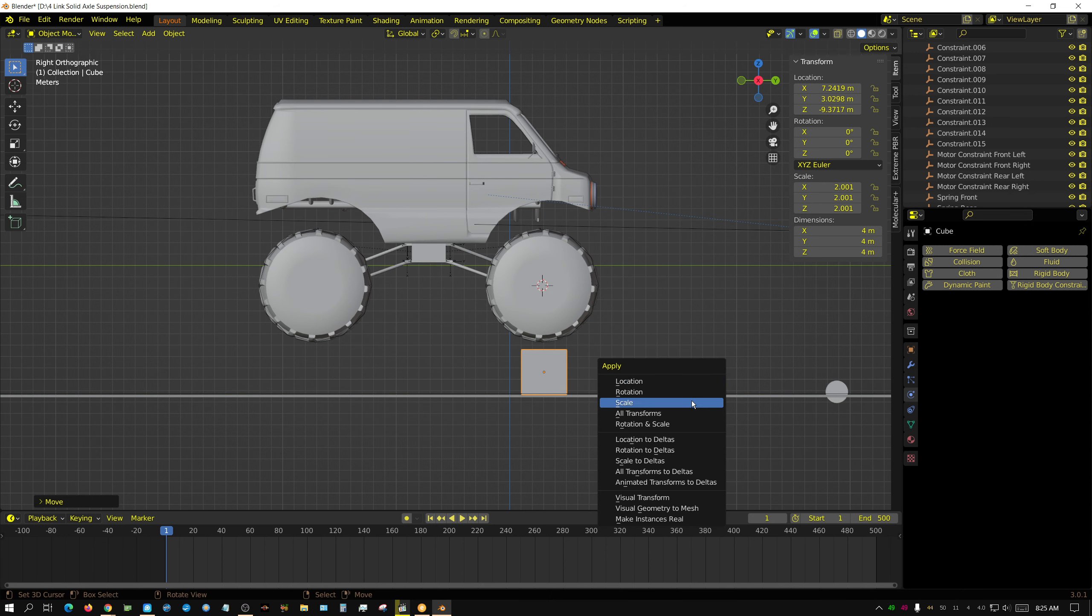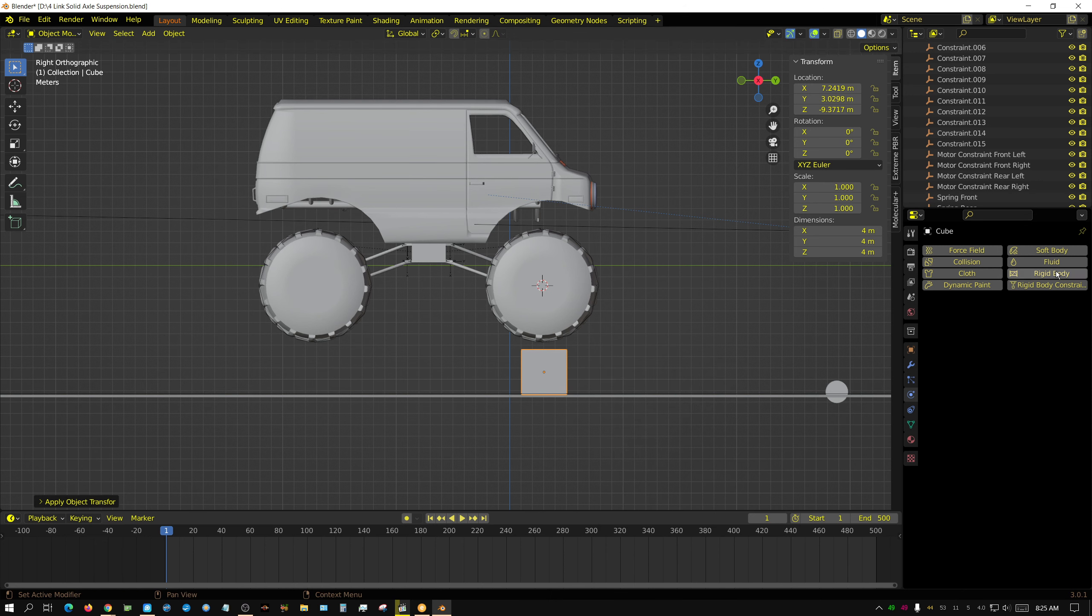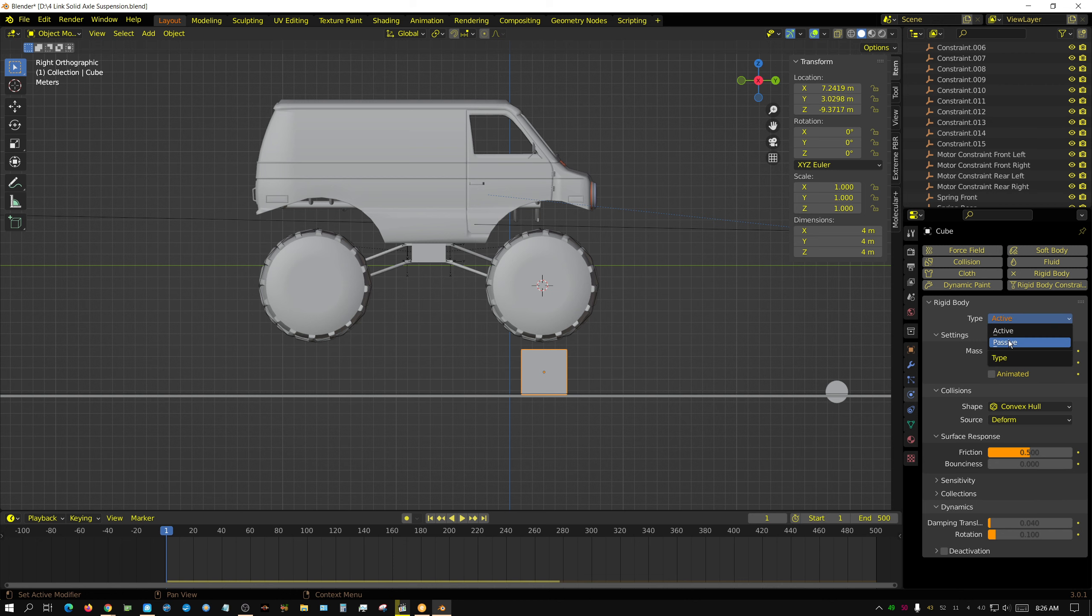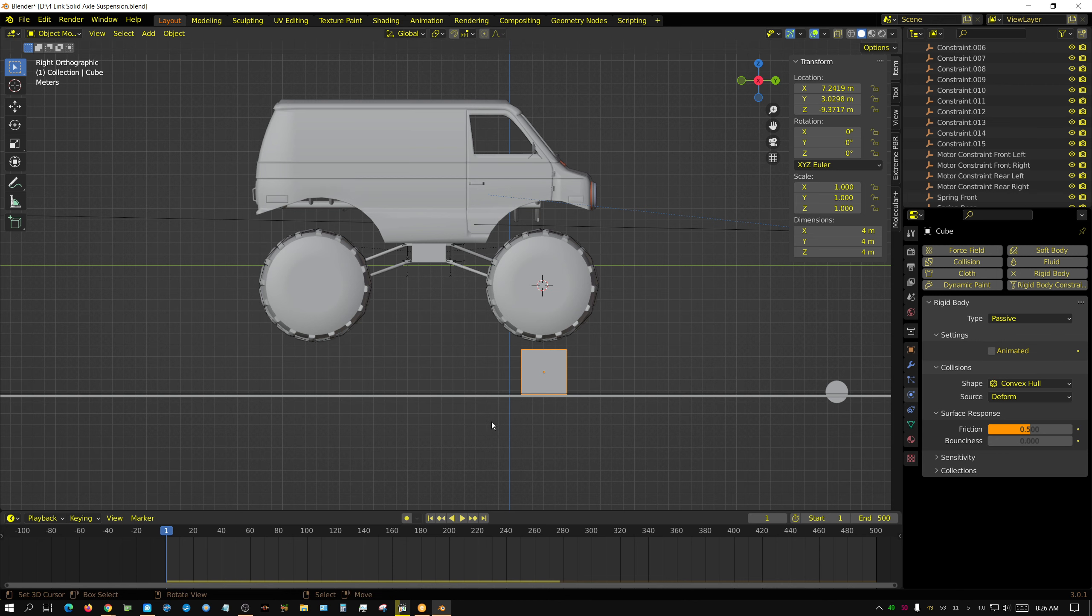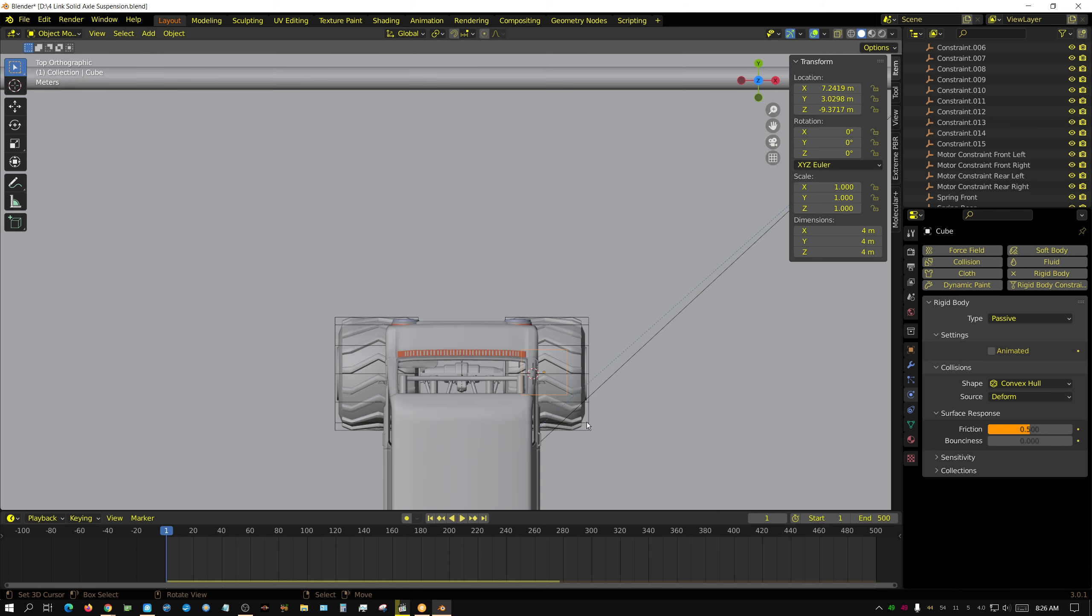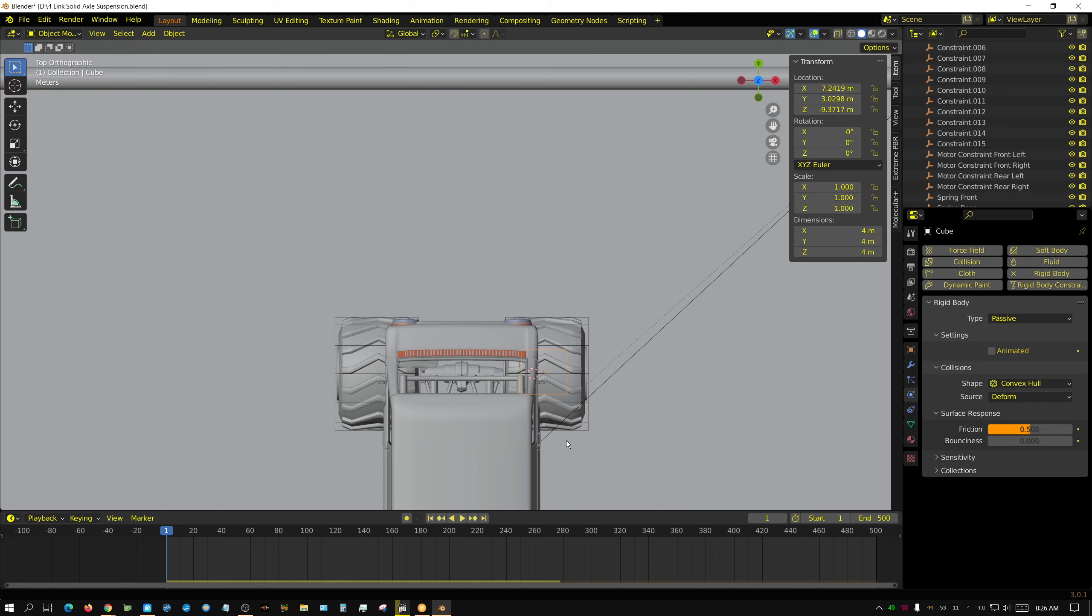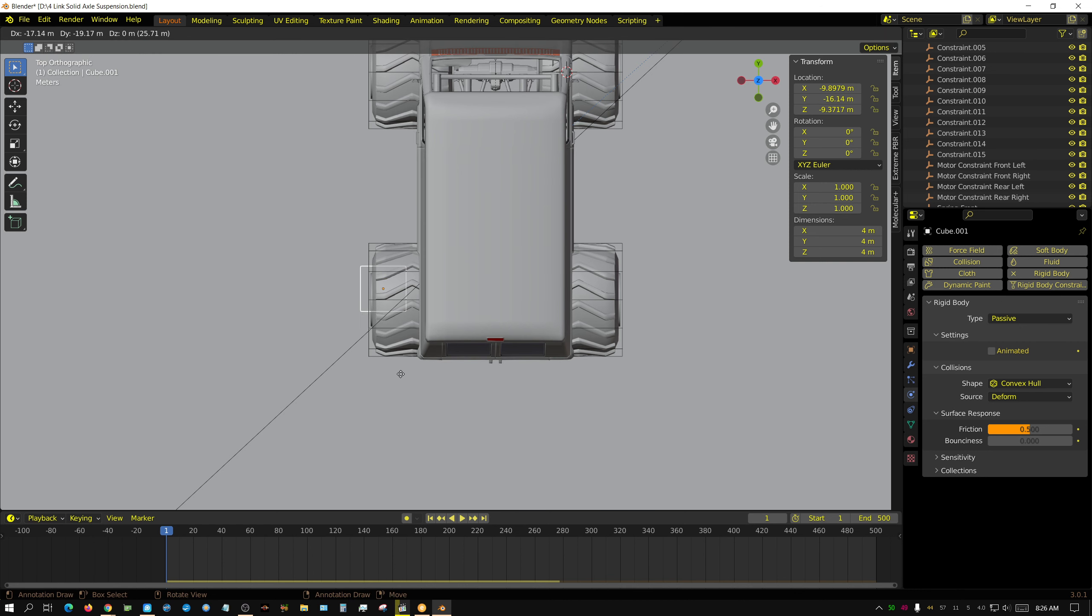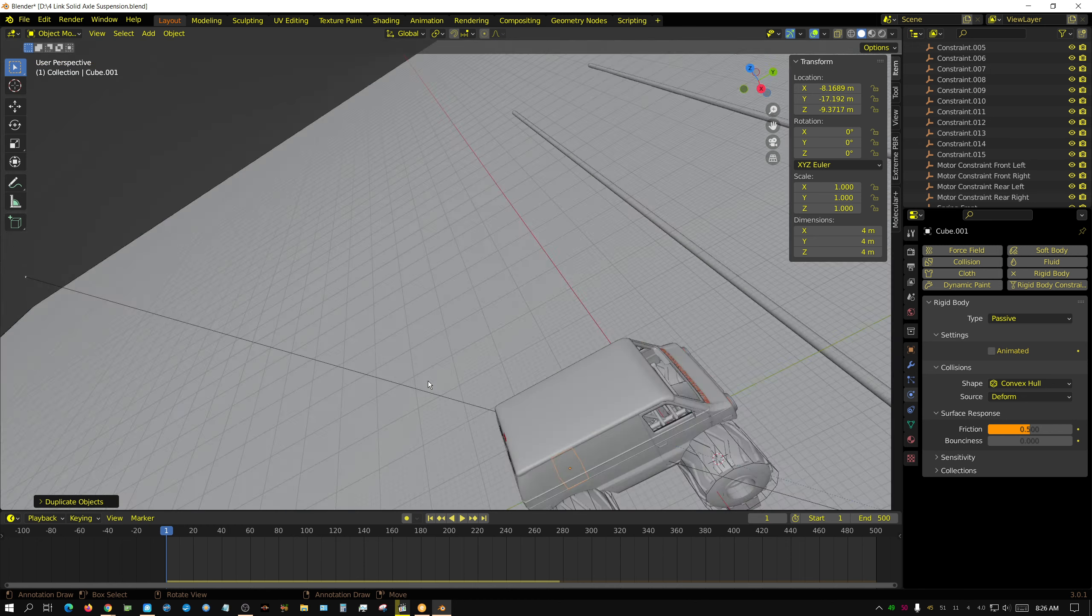Control A. Apply scale. Rigid body. I'm going to make it a passive, so we don't have to deal with it sliding out. Go to seven. Top side view. Shift D. Bring it over here. And we'll see what this looks like now.